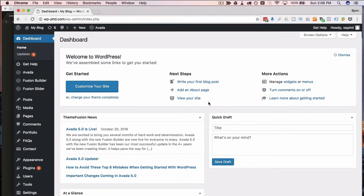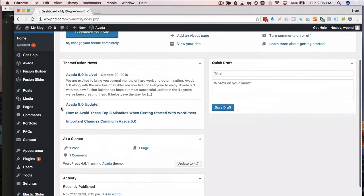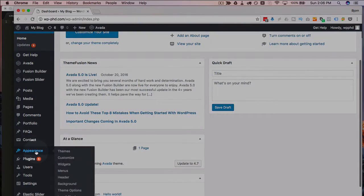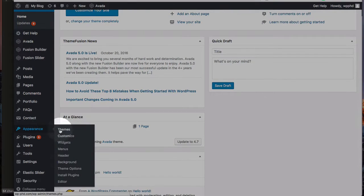And doing it is really simple. So I'm currently logged into the backend dashboard of the WordPress site of our demo site. I'm just going to go to Appearance and then Editor.